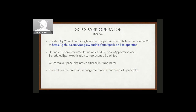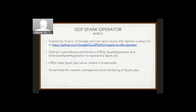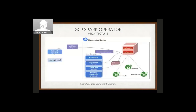The GCP Spark Operator was created by Ina Lee at Google and is now open source — the link is on the slide. The approach it takes to managing Spark jobs is creating two custom resource definitions: one called SparkApplication and another called ScheduledSparkApplication. These CRDs represent abstractions of a Spark job and make Spark jobs native citizens in Kubernetes. The goal is to streamline creation, management, and monitoring of Spark jobs.